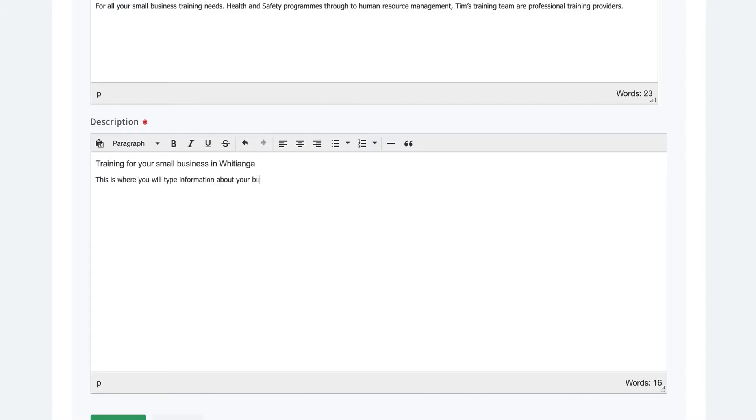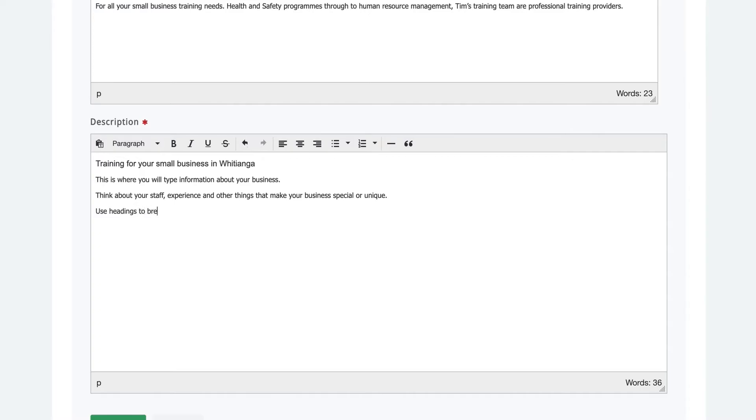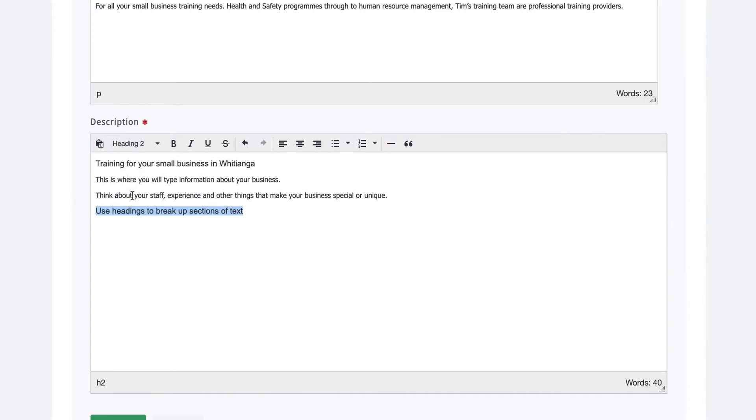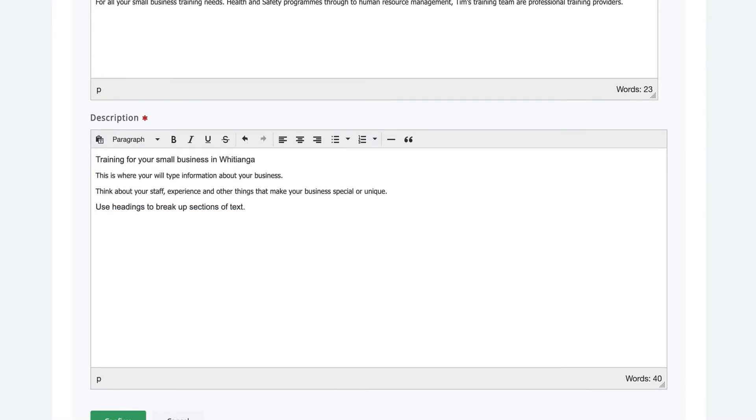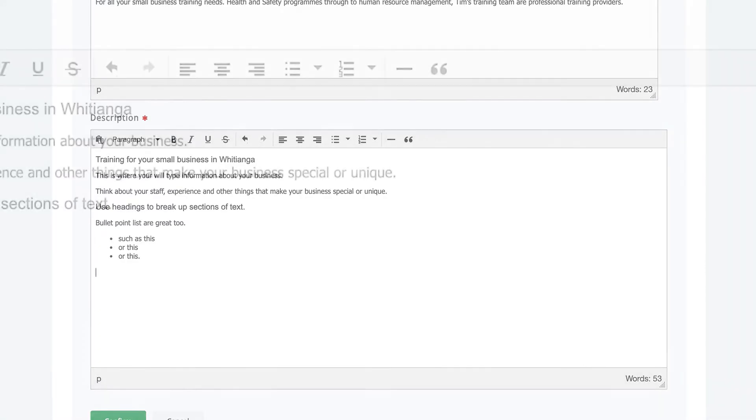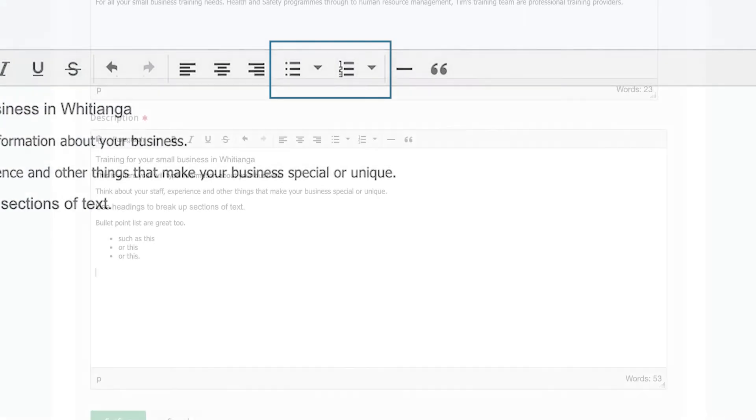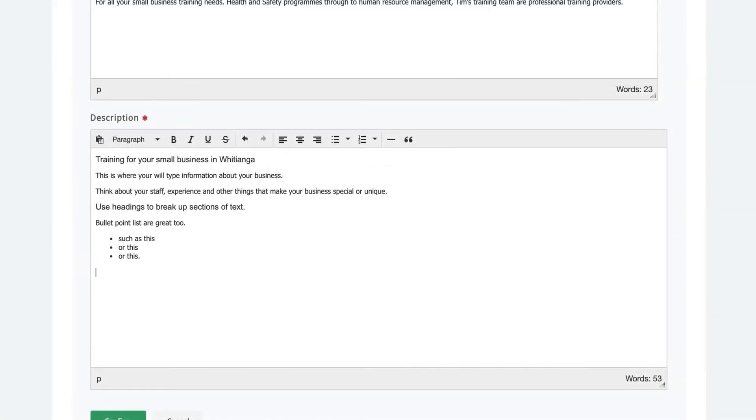Next you'll put lots of information about your business. Think about your staff, experiences, services you offer and the unique things about your business. It's a good idea to use headings to break up sections of text. Use keywords in your headings. Bullet points are great for listing services and to break up the look of the page. Just click on the editing toolbar to select the different styles.